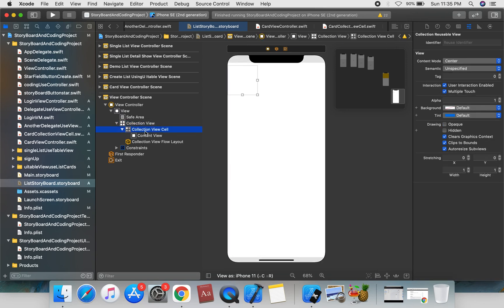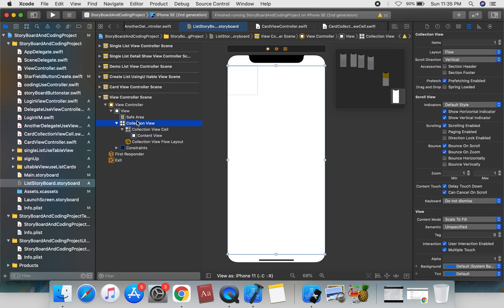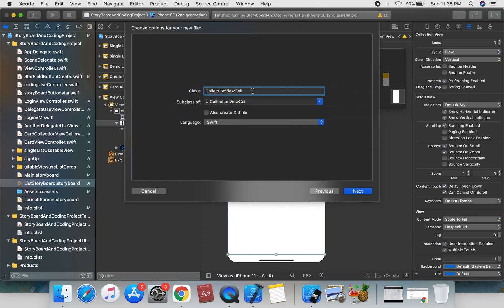We can now assign the collection view cell. One cell has a content view — this is the content view. We're going to create a class using a Cocoa Touch class to set up our collection view.